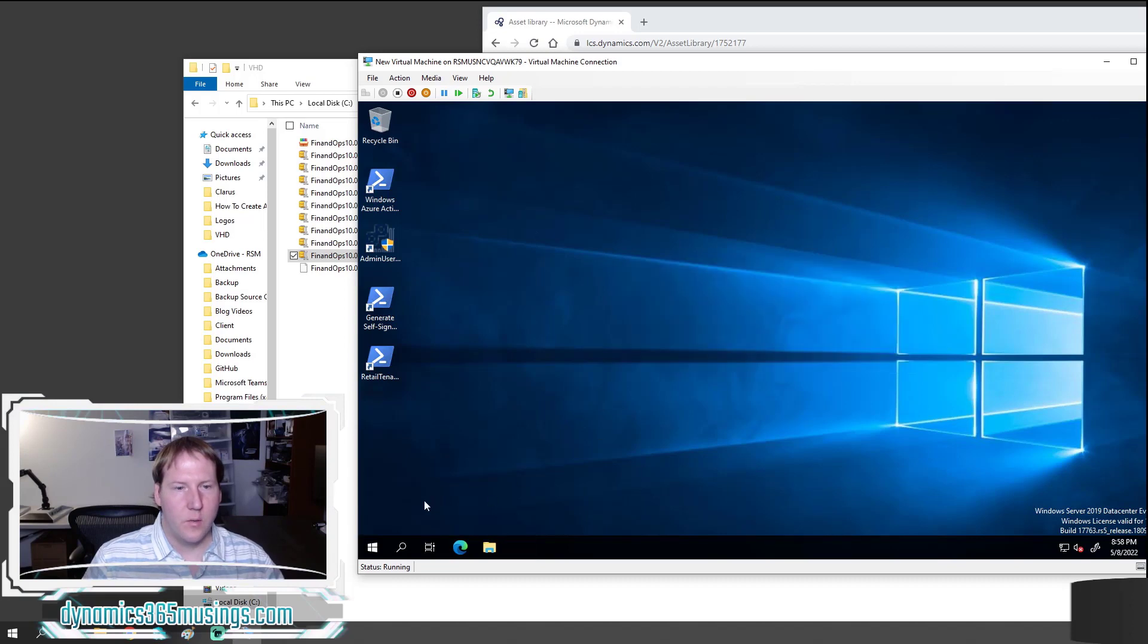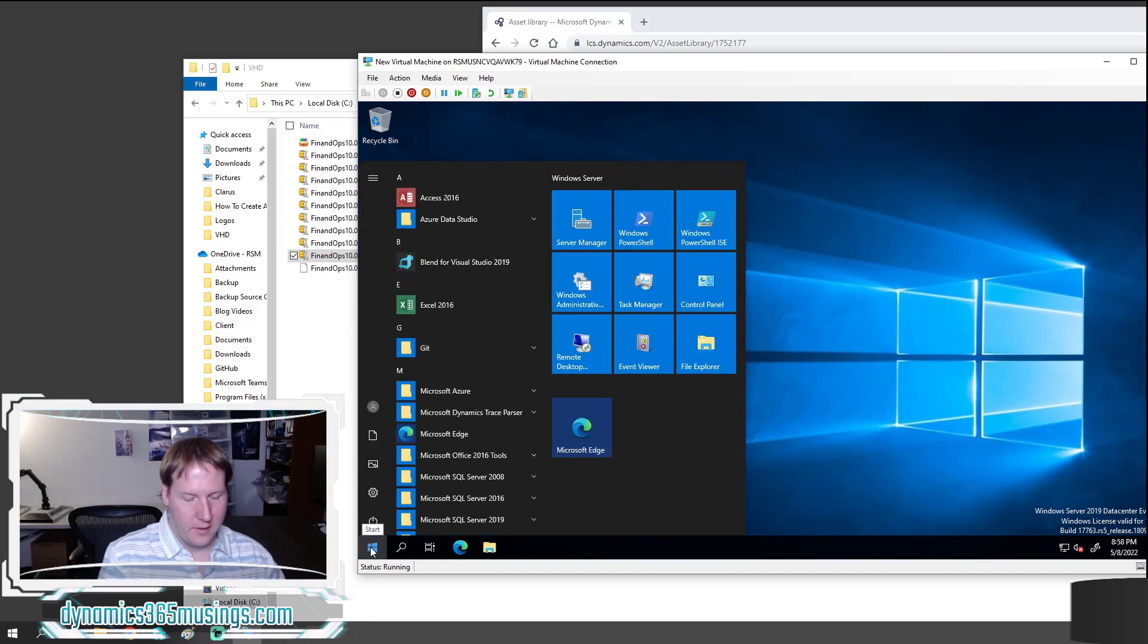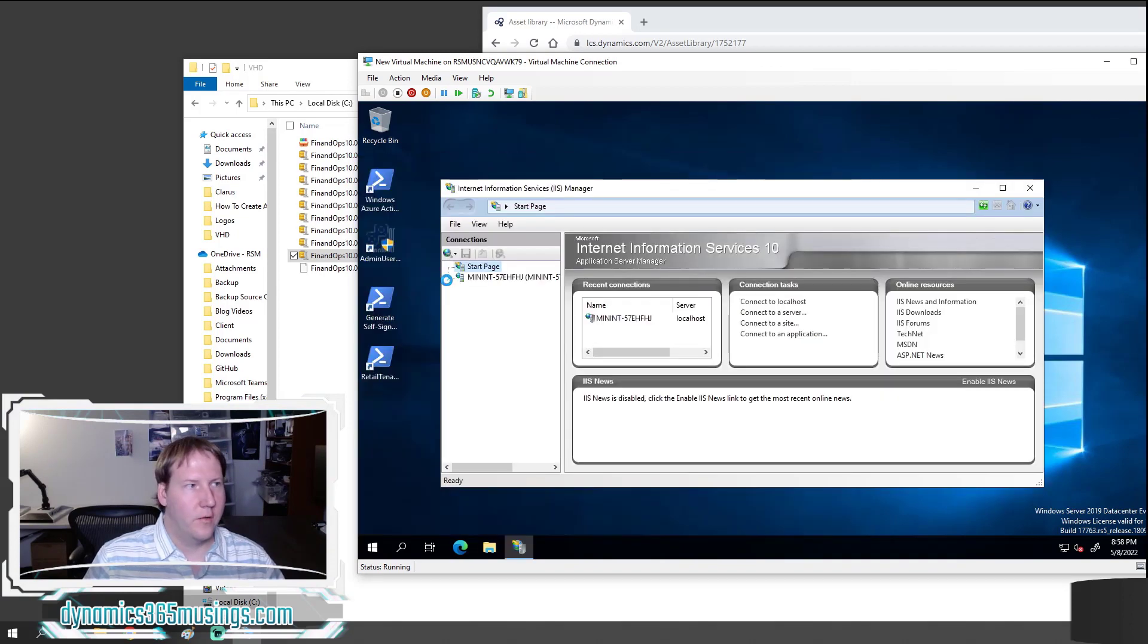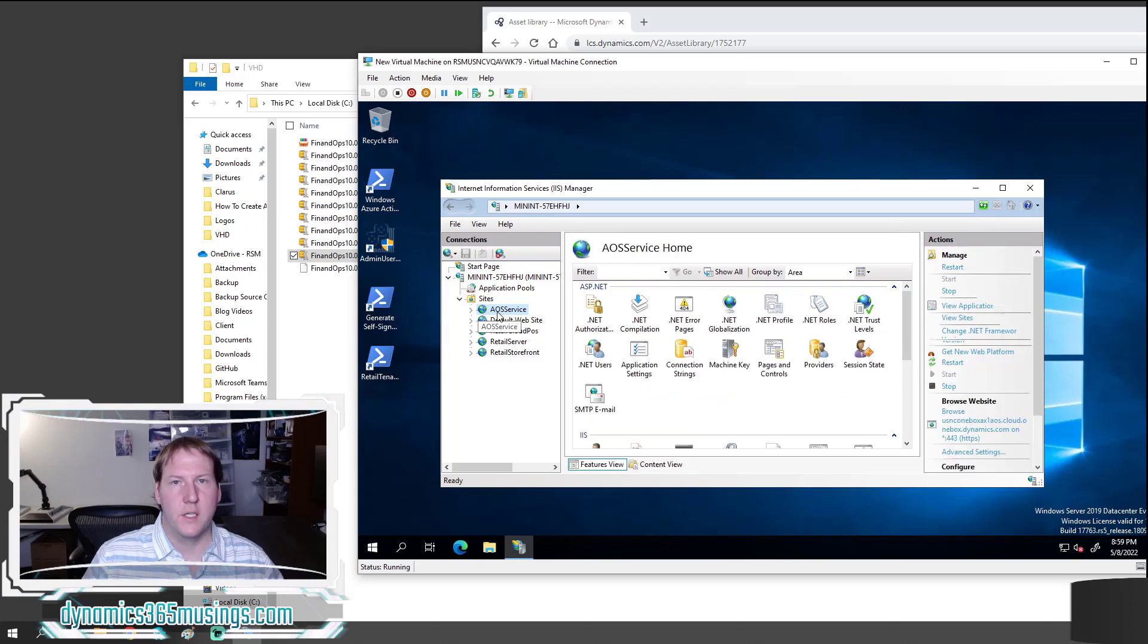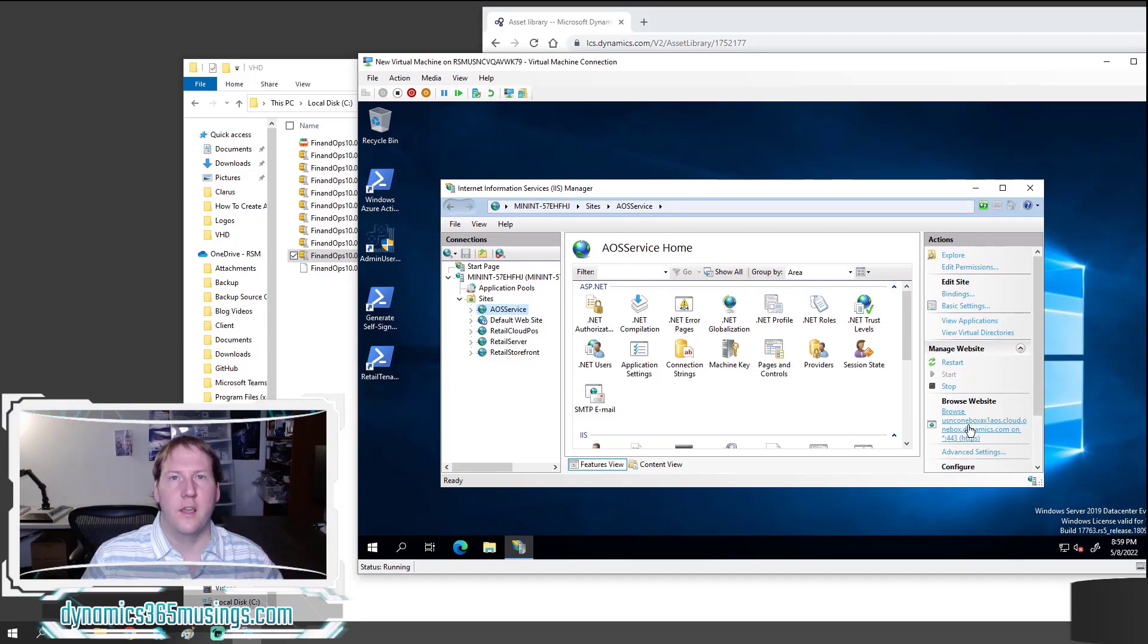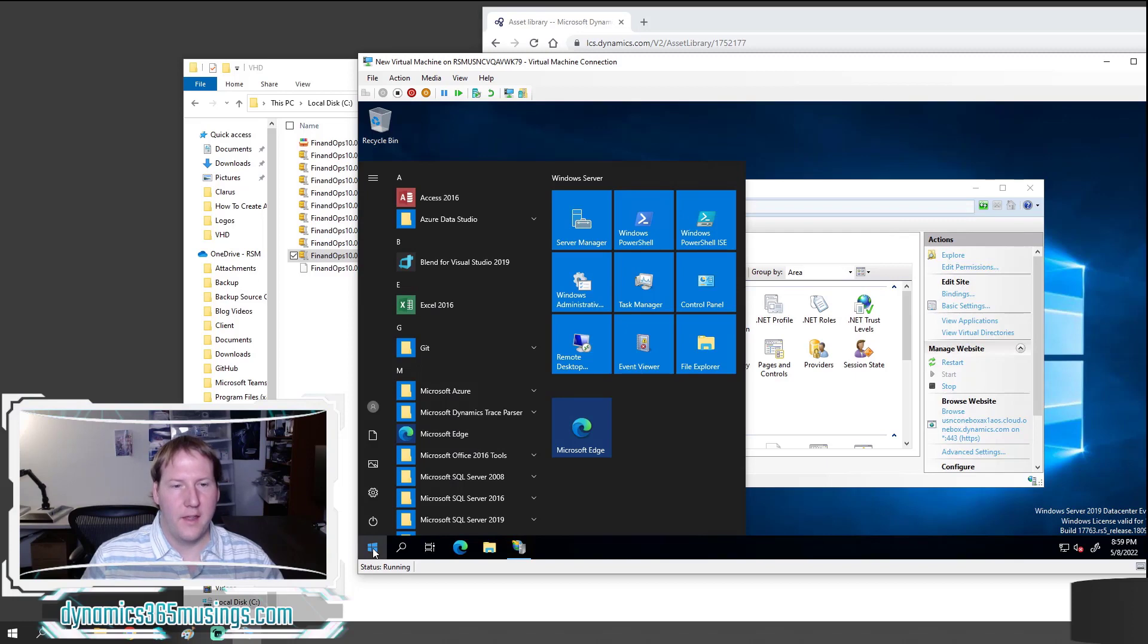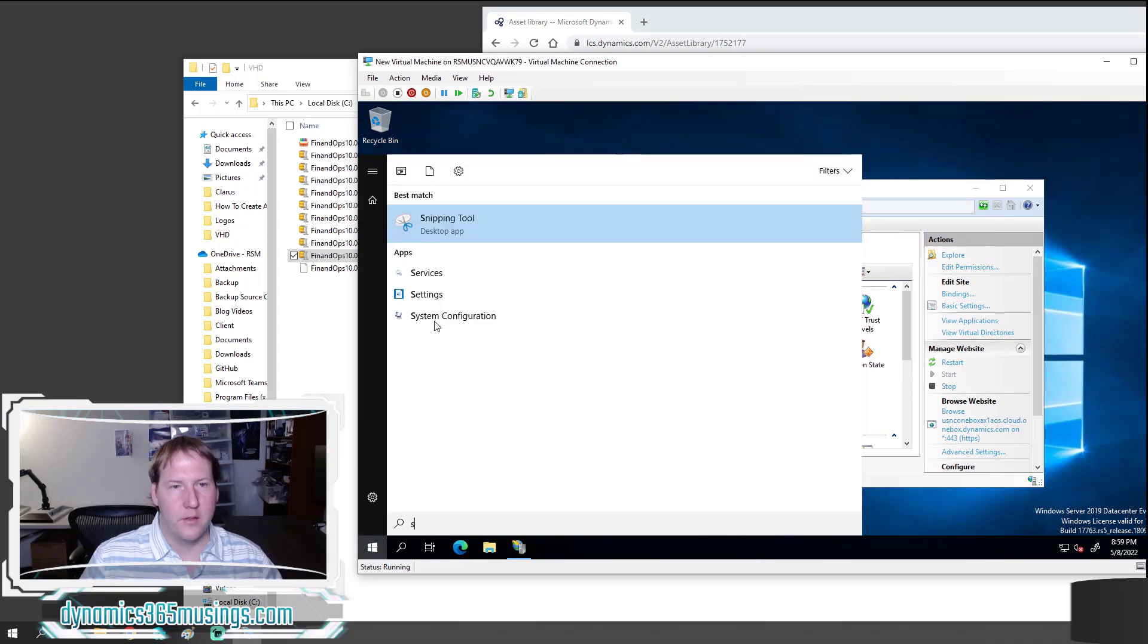The next thing you want to do is to get the actual front end URL. You can go to Windows start, type in IIS and select the internet information services manager. Expand this node on the left side. Expand sites and then select AOS service. This is the website that runs D365. Under browse website go ahead and click browse and then log in using the email address that you had typed into the admin user provisioning tool. Also you want to go to services and then go ahead and start up the Microsoft Dynamics batch job that's running on this system. If you don't do that then your batch jobs won't be running.